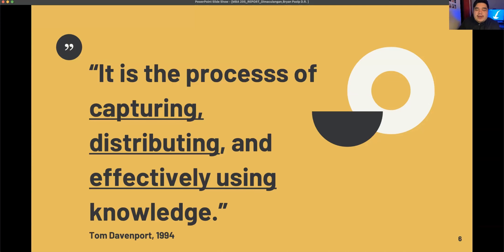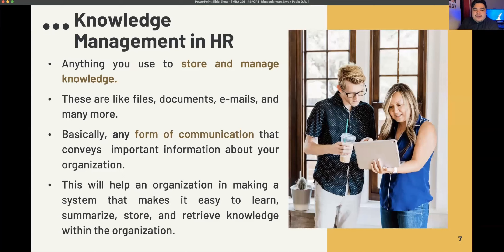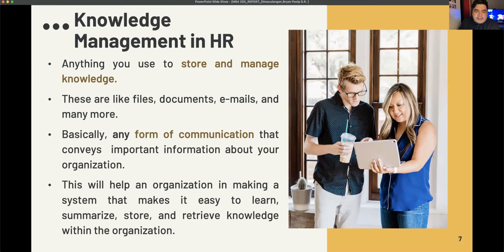What does capturing, distributing, and effectively using knowledge mean? In human resource, knowledge management is anything you use to store and manage knowledge — files, documents, emails, and many more. Basically, it is any form of communication that conveys important information about your organization. This will help an organization build a system that makes it easy to learn, summarize, store, and retrieve knowledge.